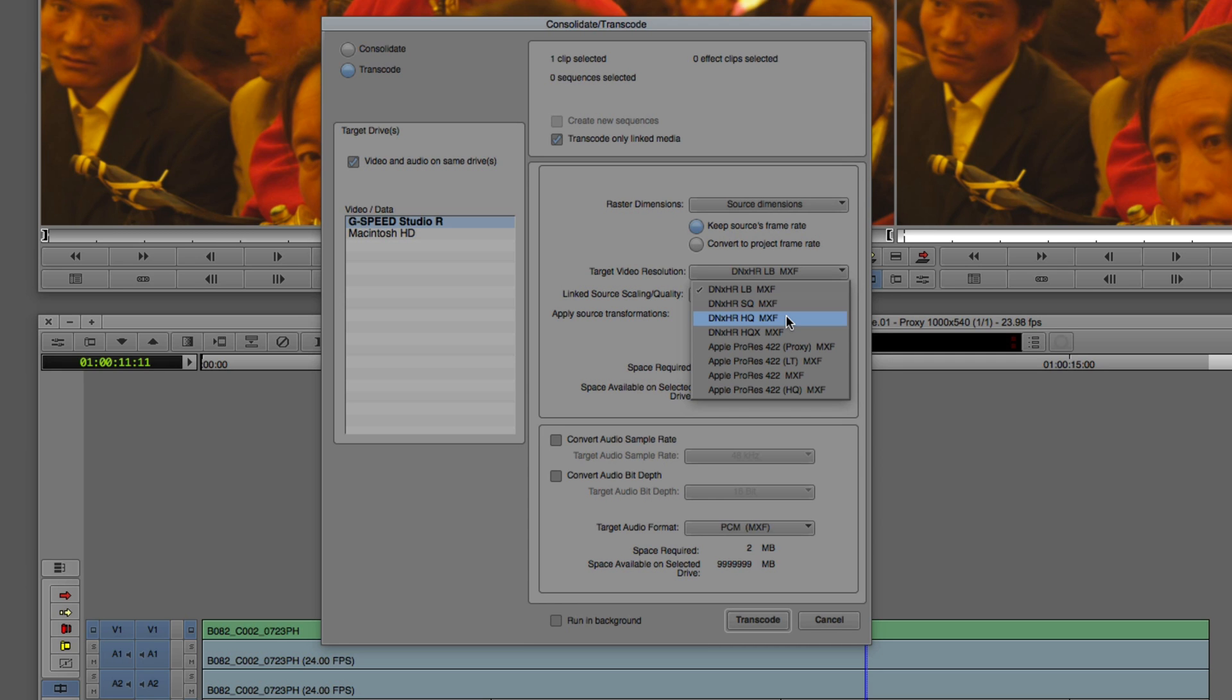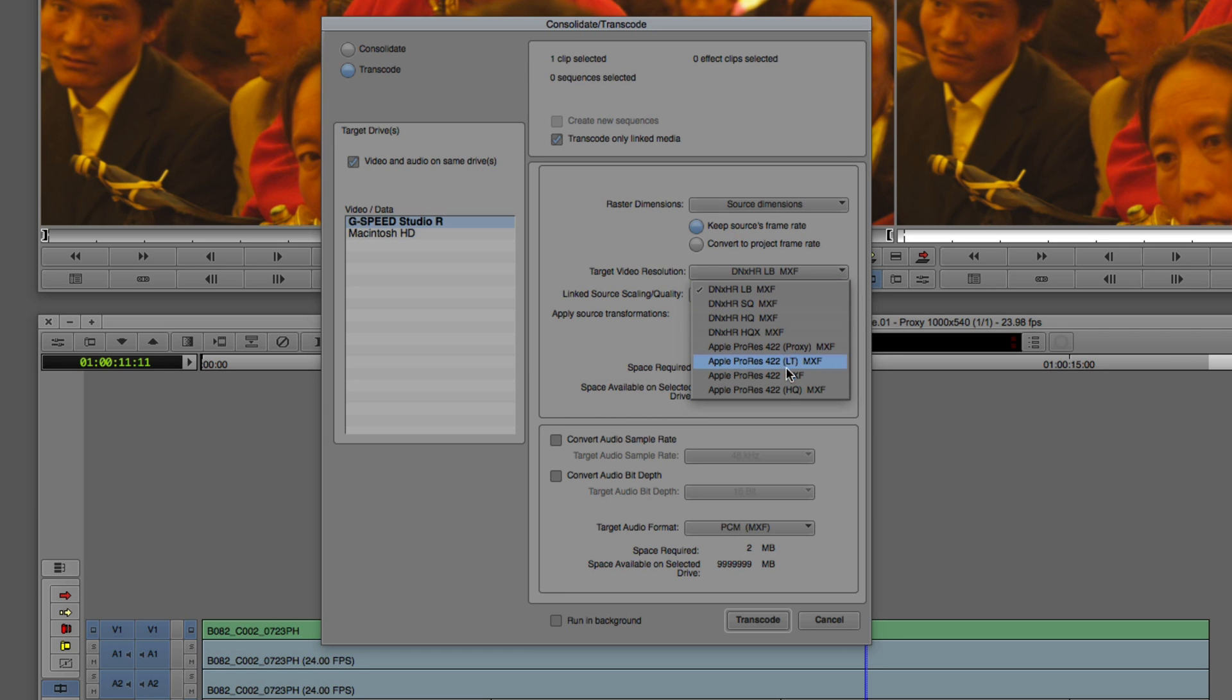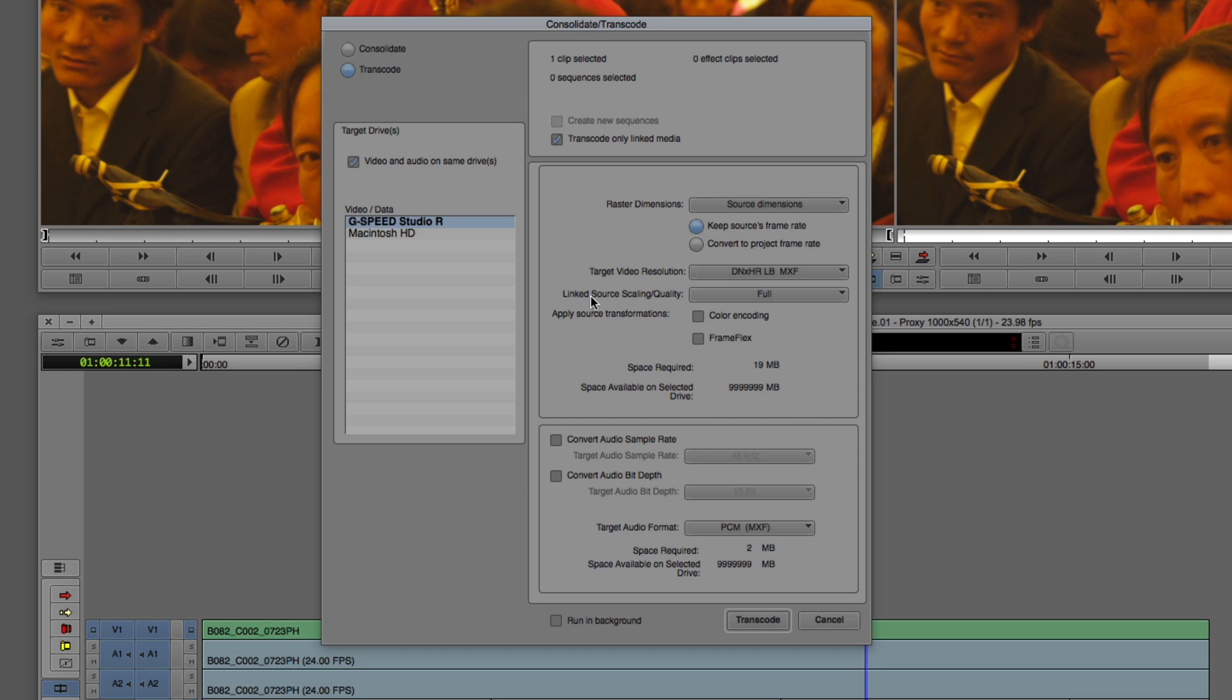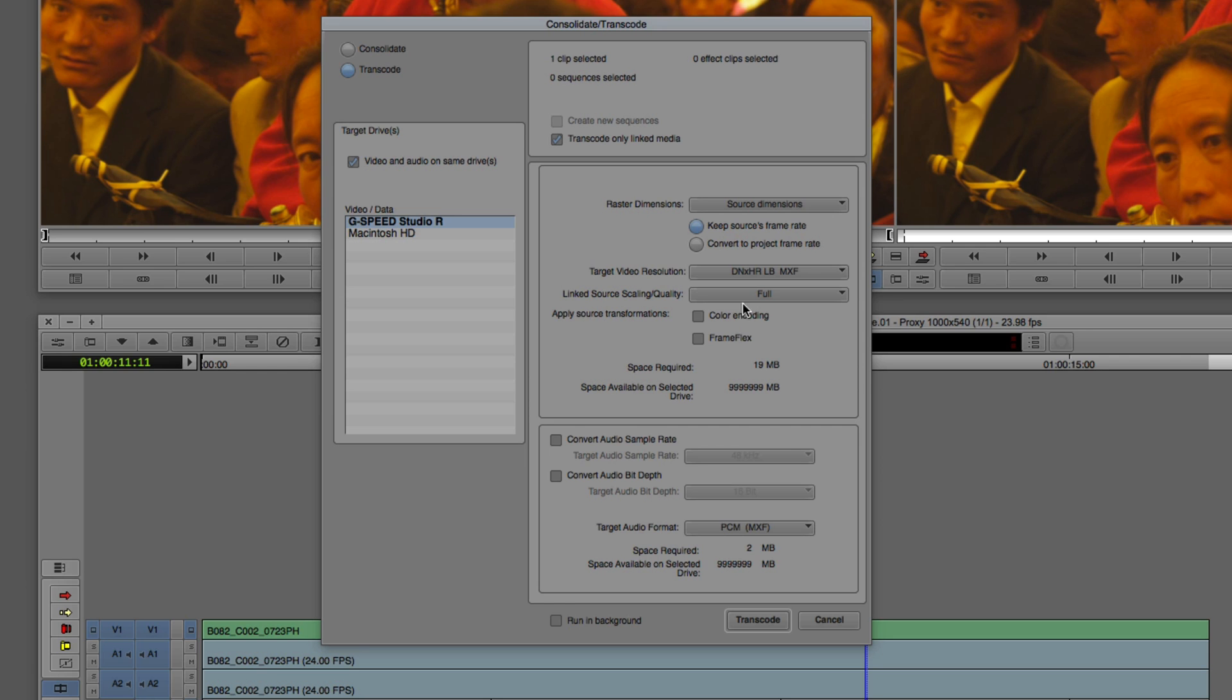Because I'm working on a Mac, I also have access to the Apple ProRes codecs as well. Next, we have the option to choose our linked source quality, which in this case, probably in most cases, you're going to choose full. Next, apply source transformations, color encoding and frame flex. You remember I made that frame flex adjustment inside the source settings. Do I want to bake that into the clip or be able to make changes after the fact? Because this footage is in 4K, it's double the size of the current project I'm working on, which is only 2K. Chances are I don't want to bake in that frame flex information, so I'm simply going to leave it blank.